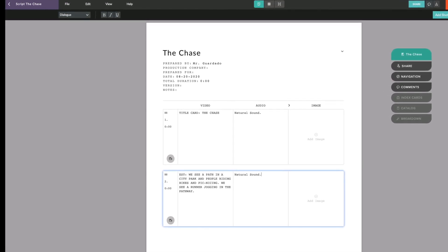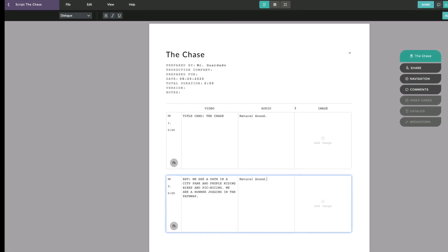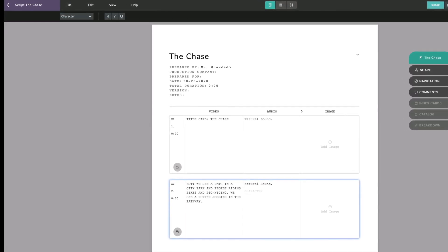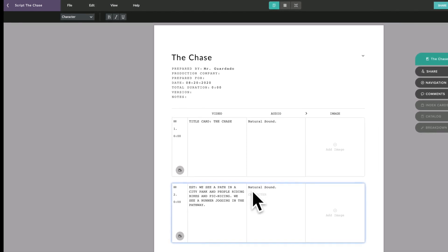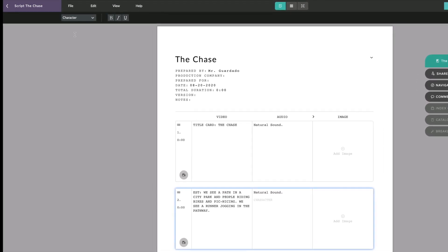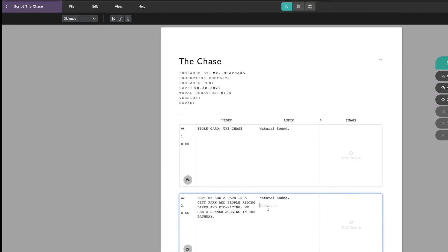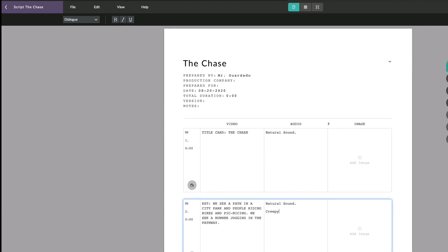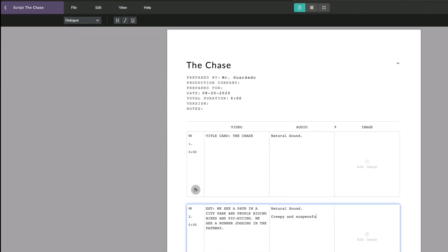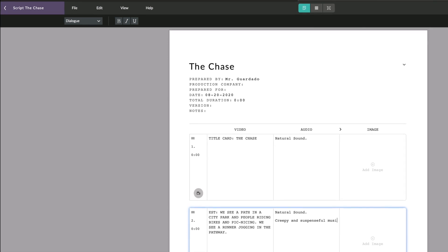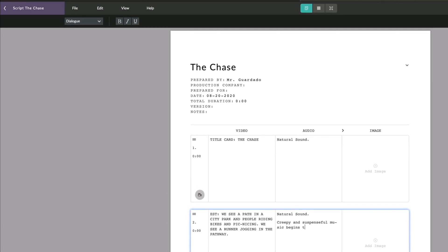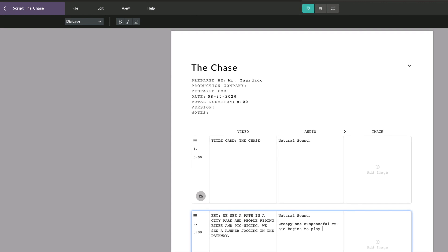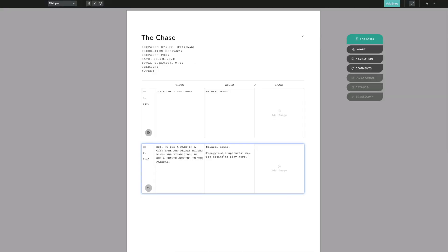Now let's assume I want music to start right here. I need to start a new line. It leaves a space. I don't want a character though, again I want to go to dialogue and I want to write out that creepy and suspenseful music begins to play here. That's a complete sentence telling us that creepy and suspenseful music is also going to begin in this shot, that we're going to hear natural sound for the establishing shot.